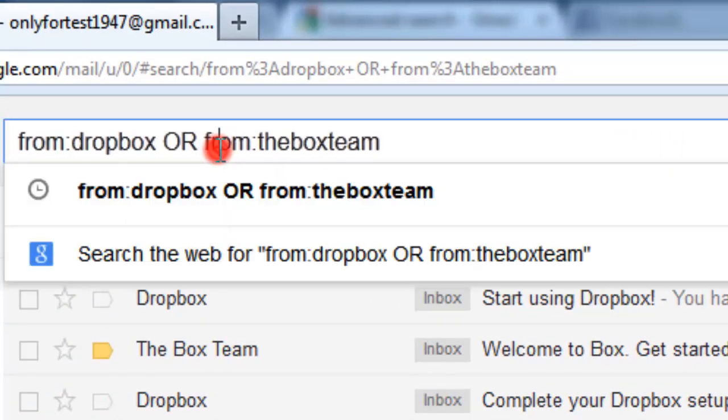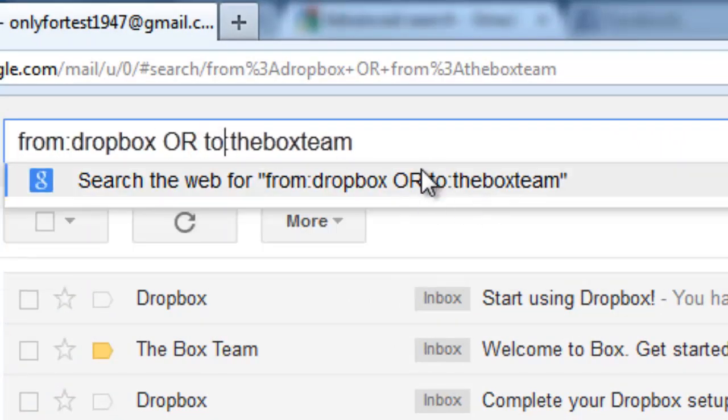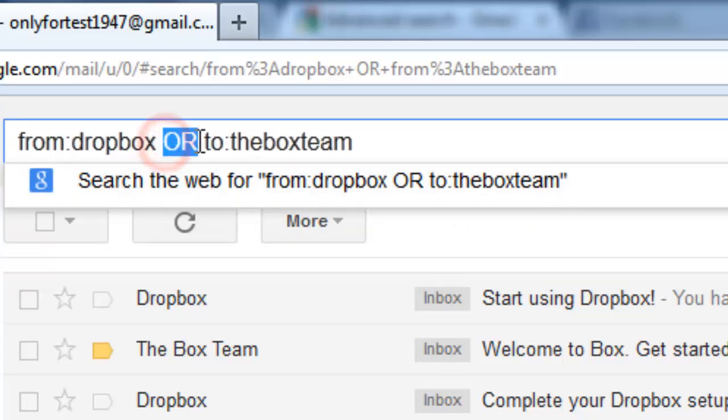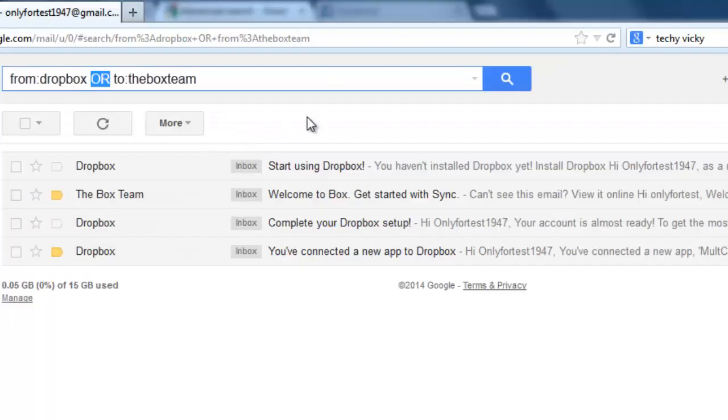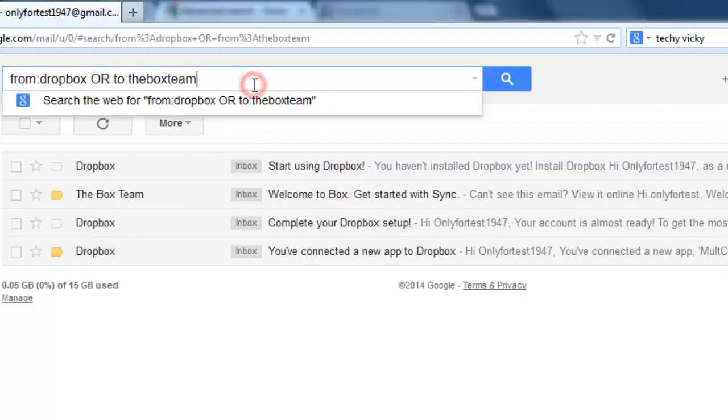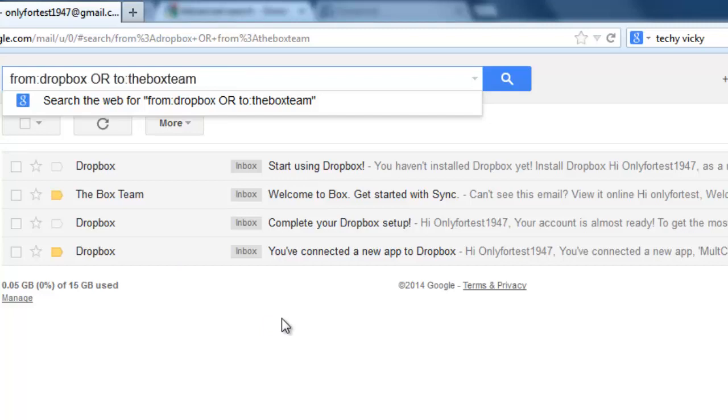You can use OR with any sender names you want to search, and it will fetch all the emails from those senders. Okay, I will meet you in the next video with another subject. Thank you.